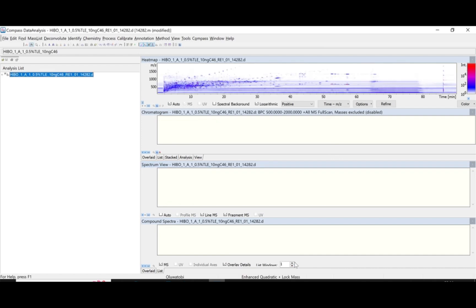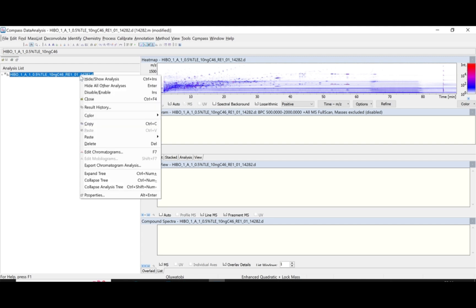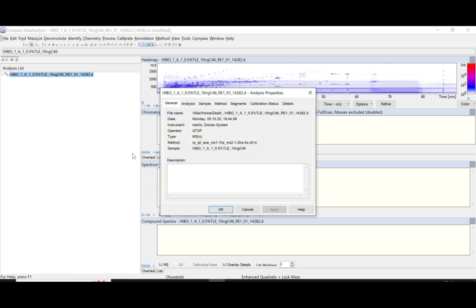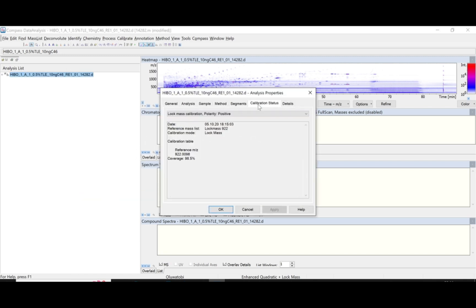The first thing to do after you have opened your sample is to check if your sample has been well calibrated or not. To check that, you right-click and scroll down to Properties. From Properties, you locate the calibration status. Under the calibration status, we have two factors to look at: the lock mass calibration and the Hintana calibration.